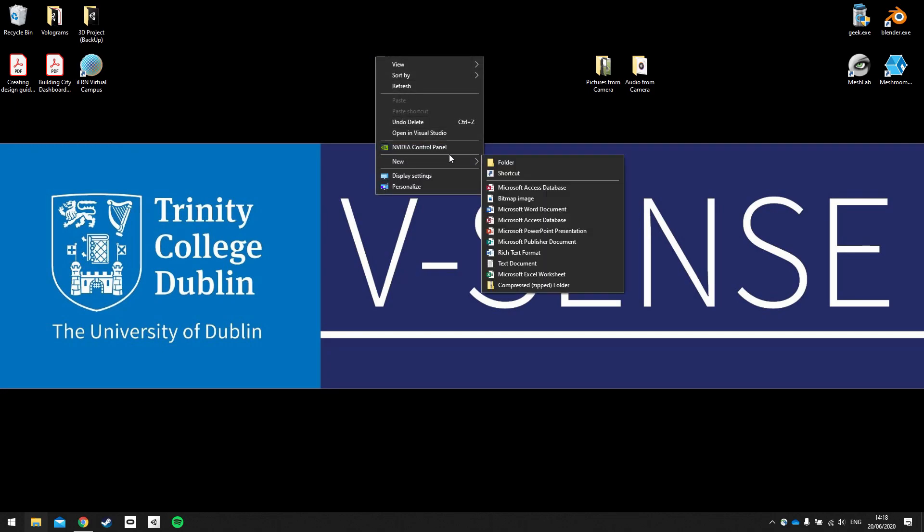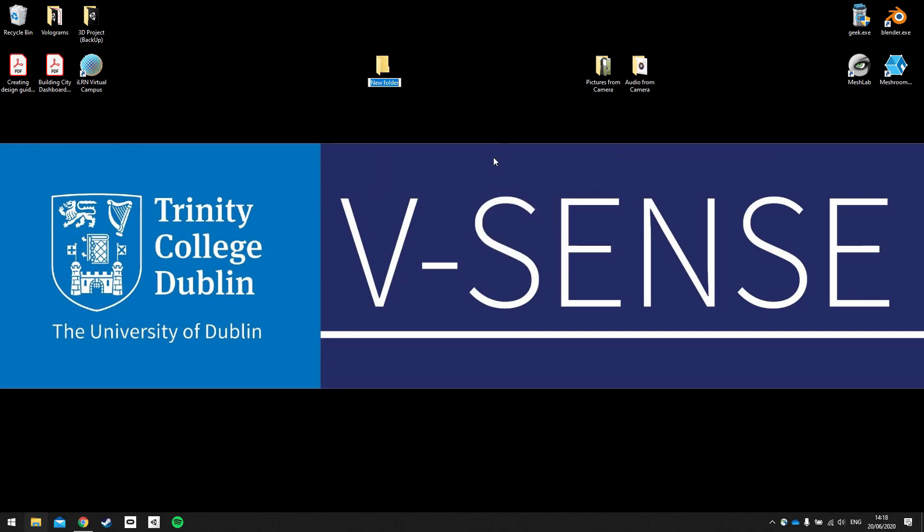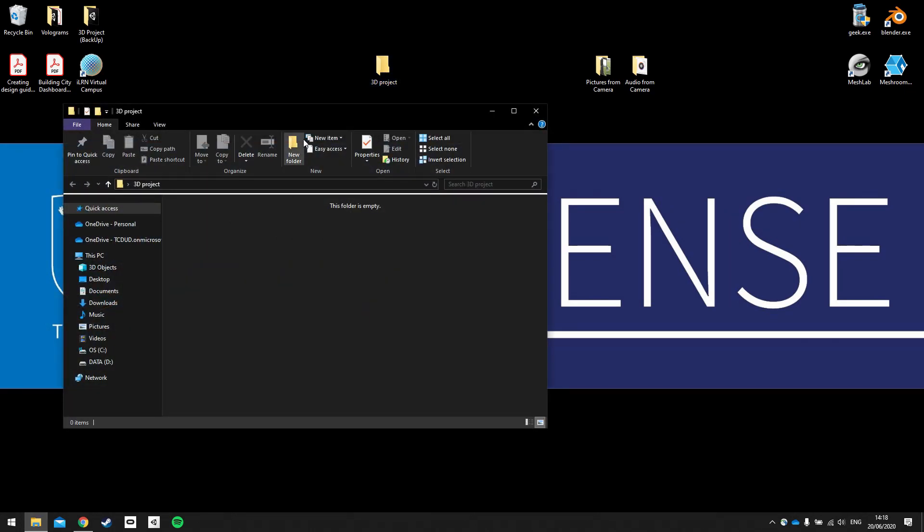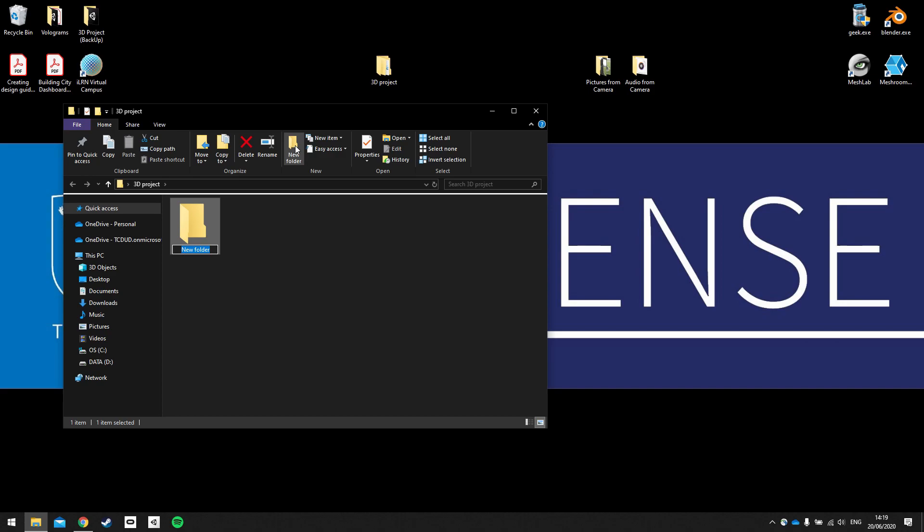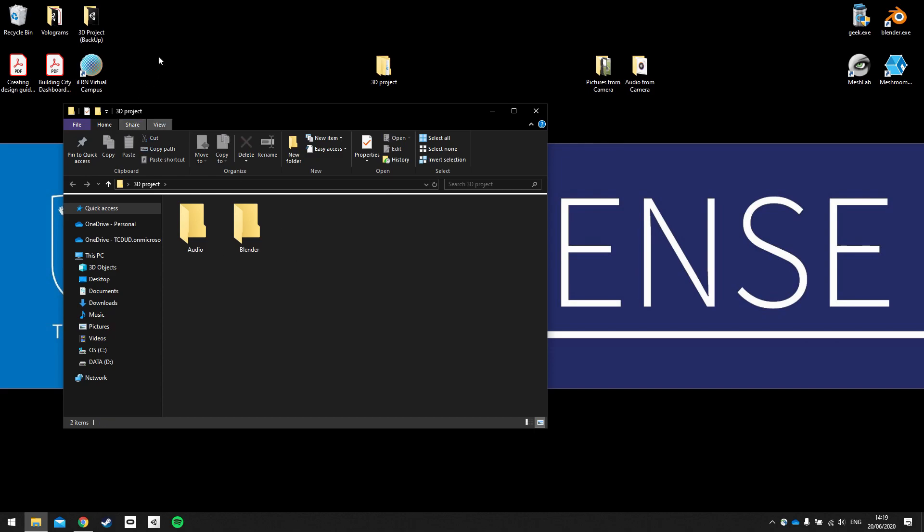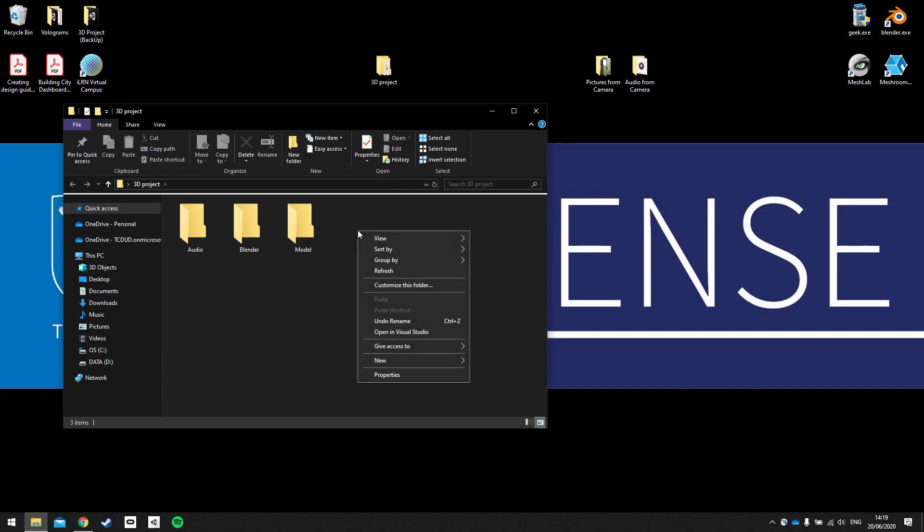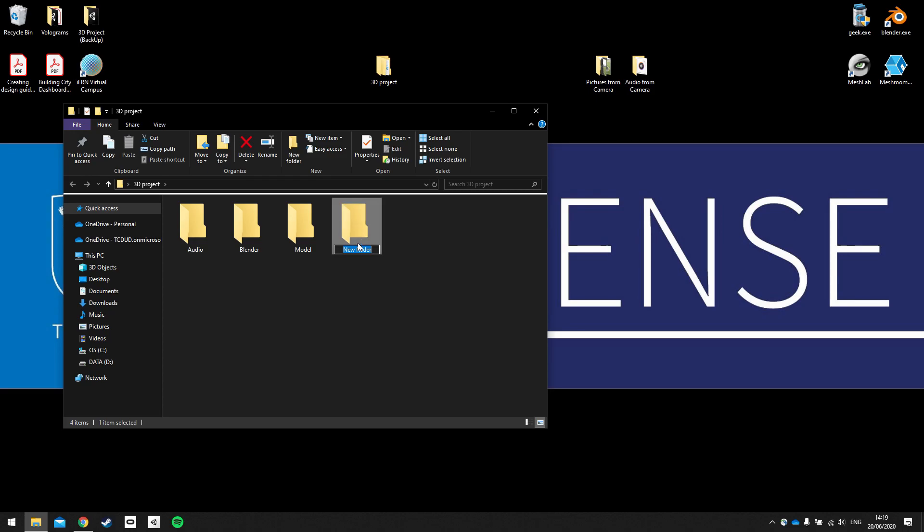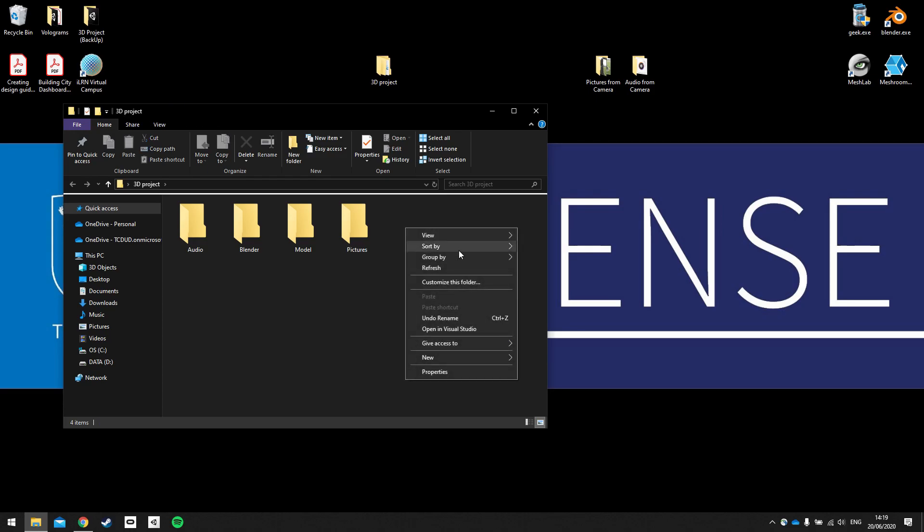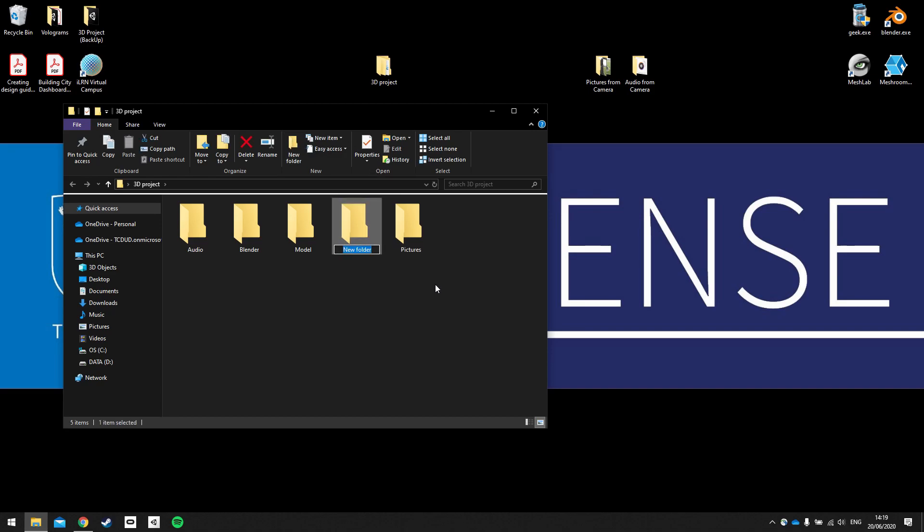So create a new folder and call this folder 3DProject. And inside 3DProject we're going to create some folders for our materials. The first one is going to contain our audio. The next is going to be our blender project. Then we're going to have our model. And we're going to import our pictures here. And we're also going to have our unity project here.